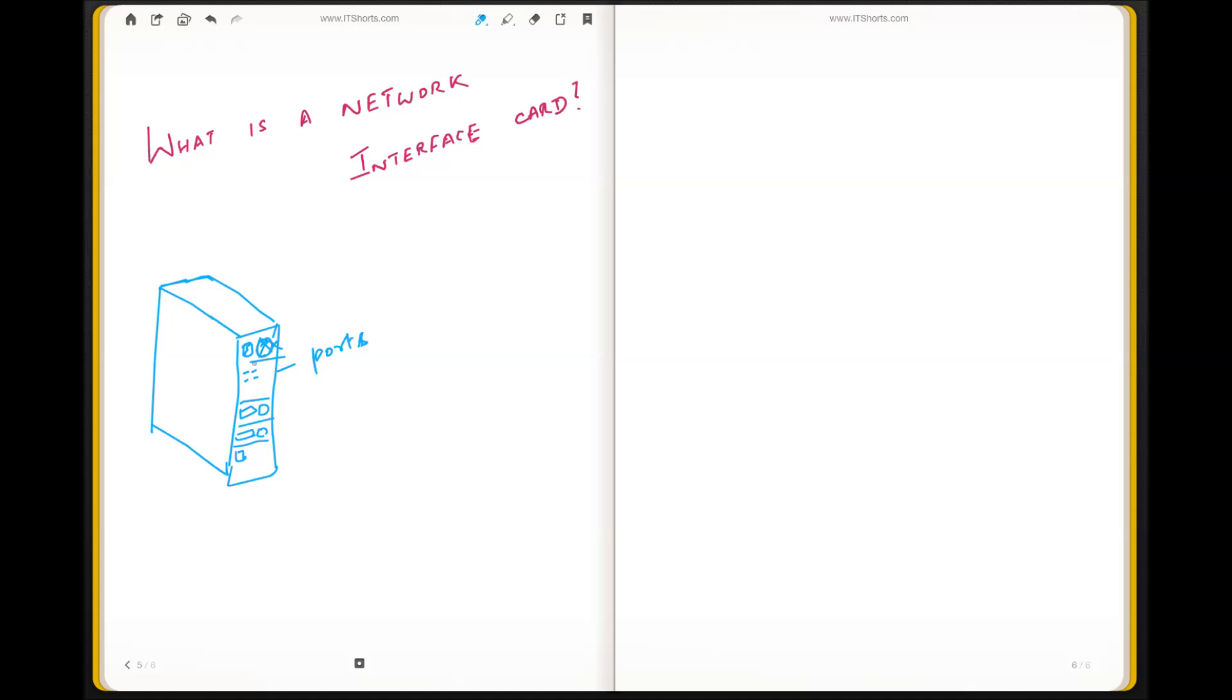You may see a connection that goes to your power and then you may see a connection that goes to your monitor.